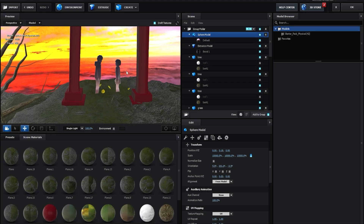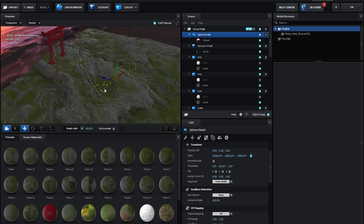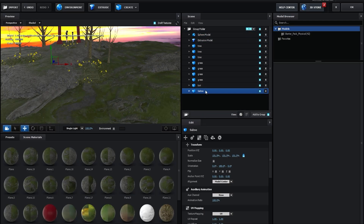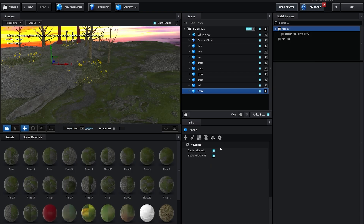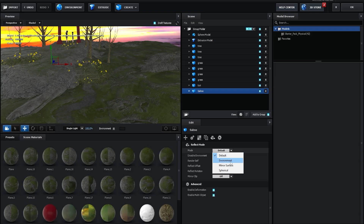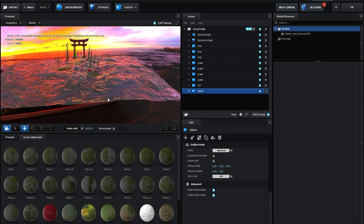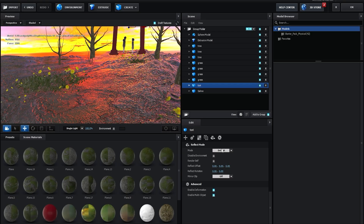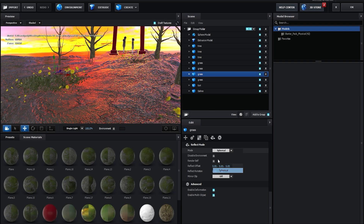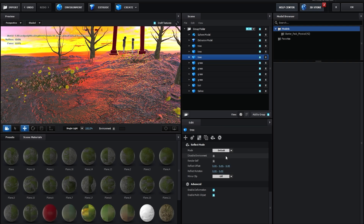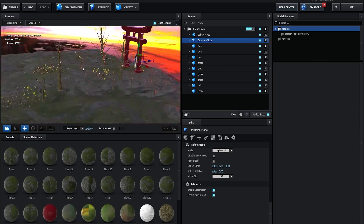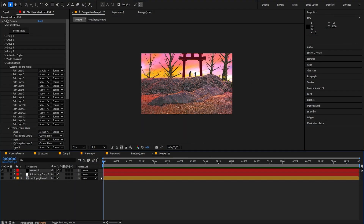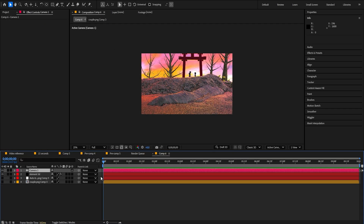The scene looks pretty good, but the colors don't match, so we need to change them a little bit. Click on the first model, then change the mode to Spherical — as you can see we get a different color. Do the same for all the others, changing each to Spherical. That's perfect.